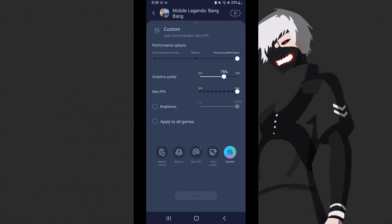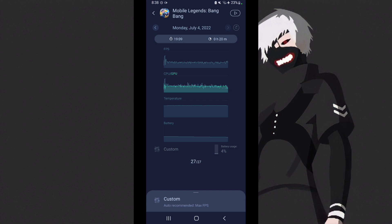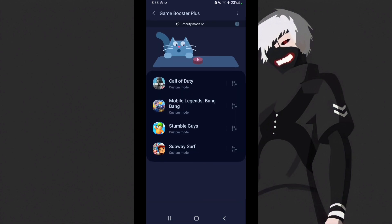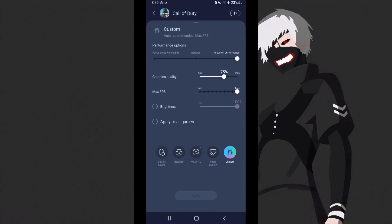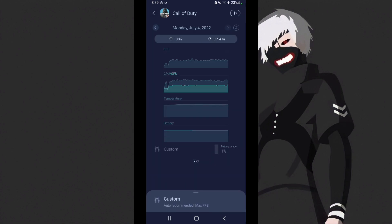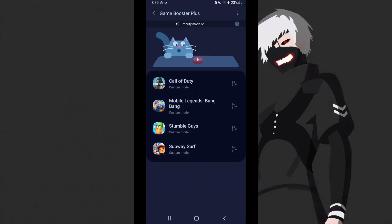But if you're a beginner, this apply button at the bottom will be available. But since I already set it for all games, when I go back, they're all in custom mode already. Here you can see in all games I have the same settings - mobile legends, stumble guys, call of duty, subway surfers, same settings.